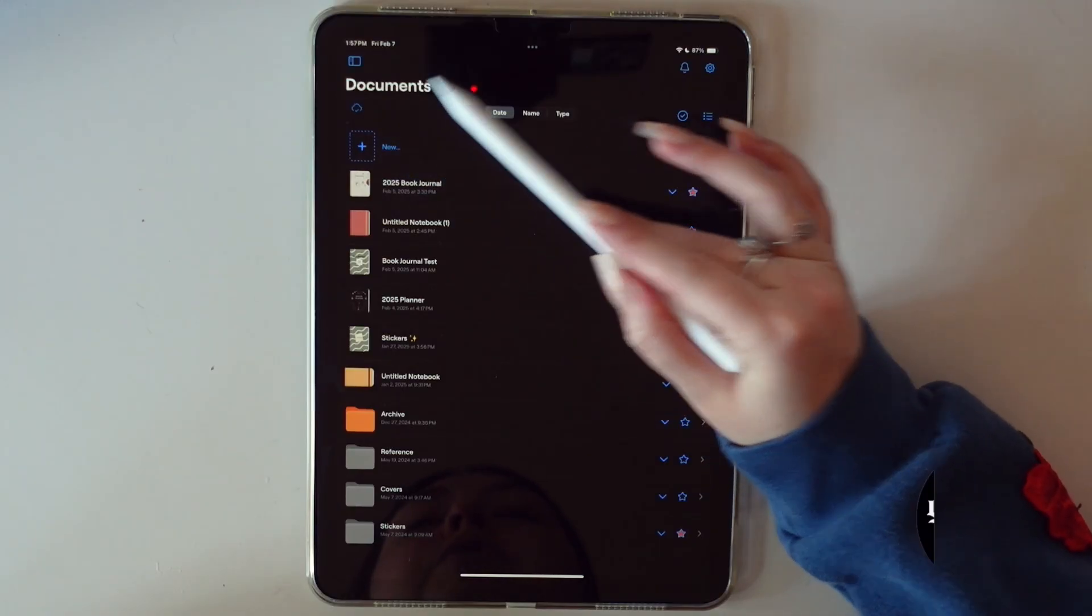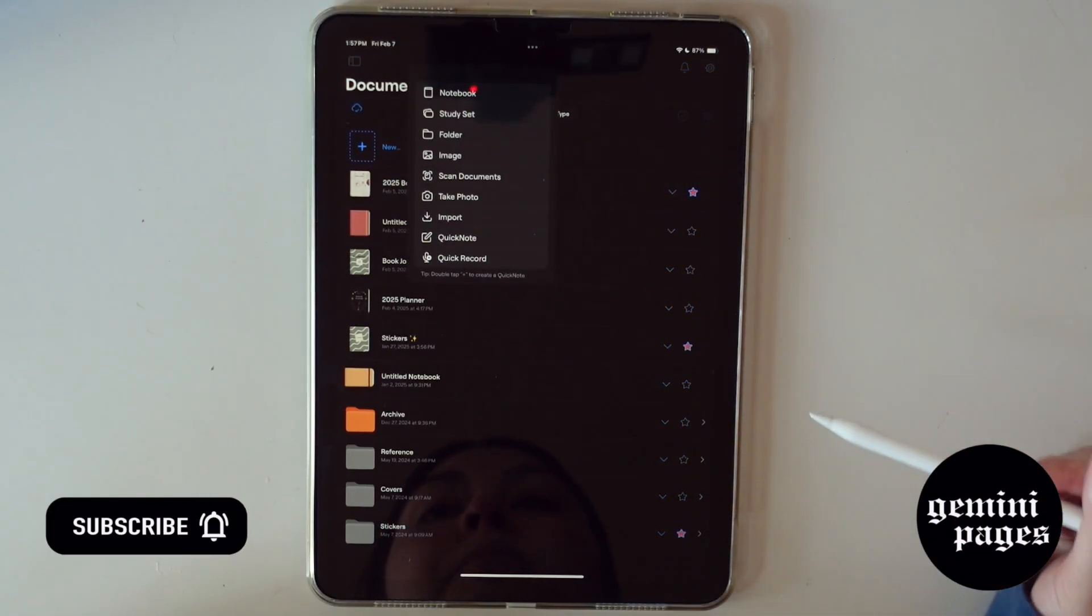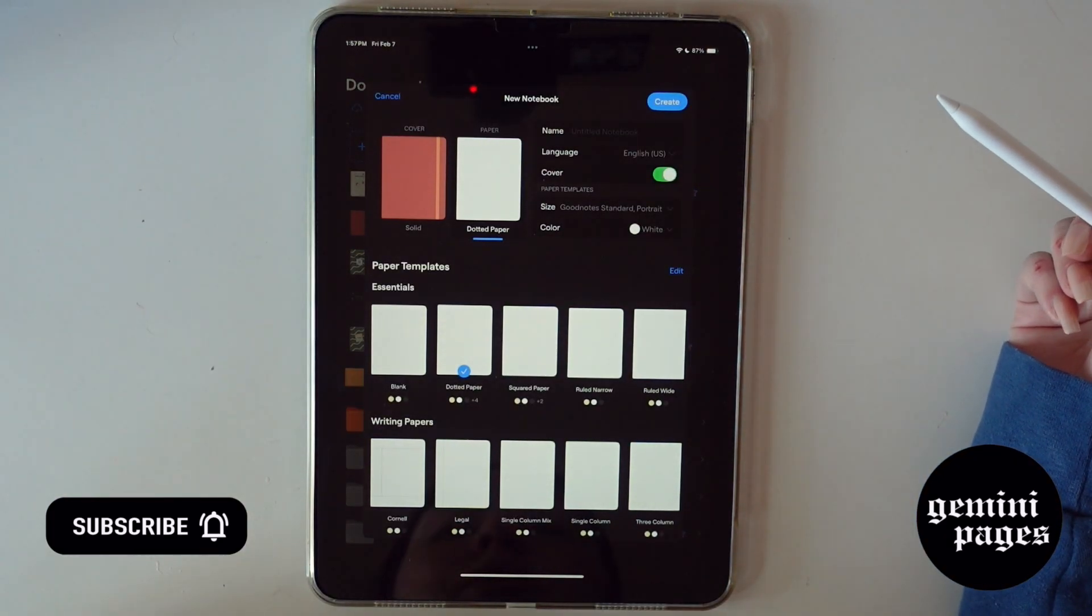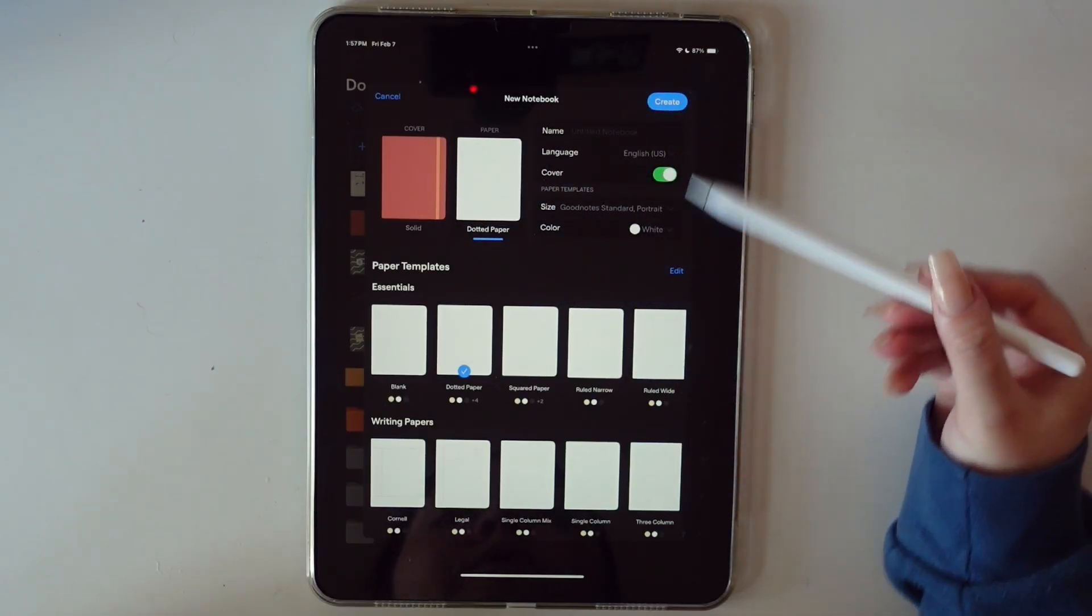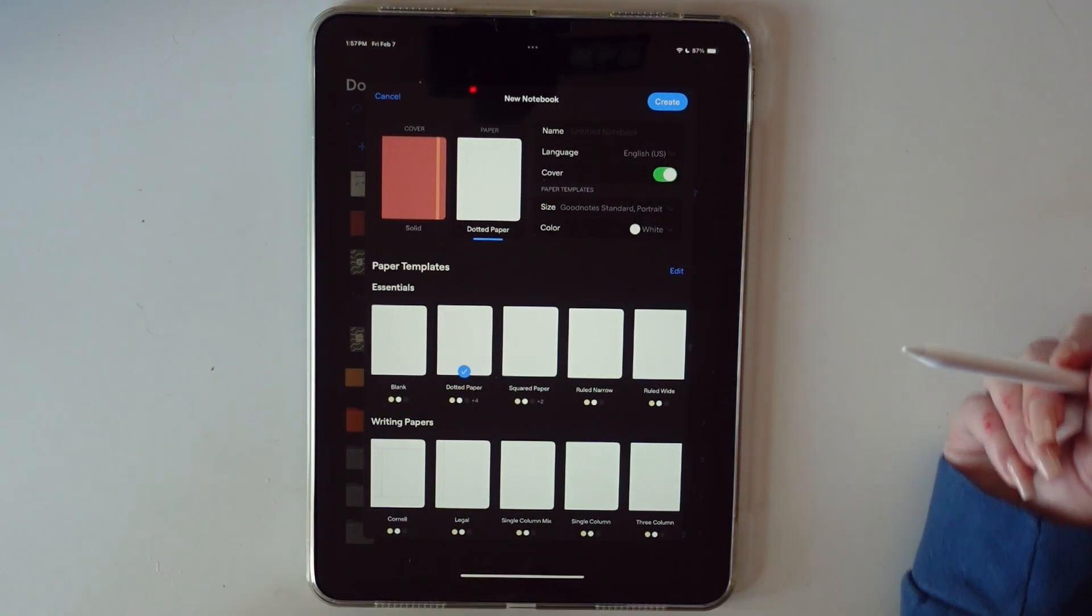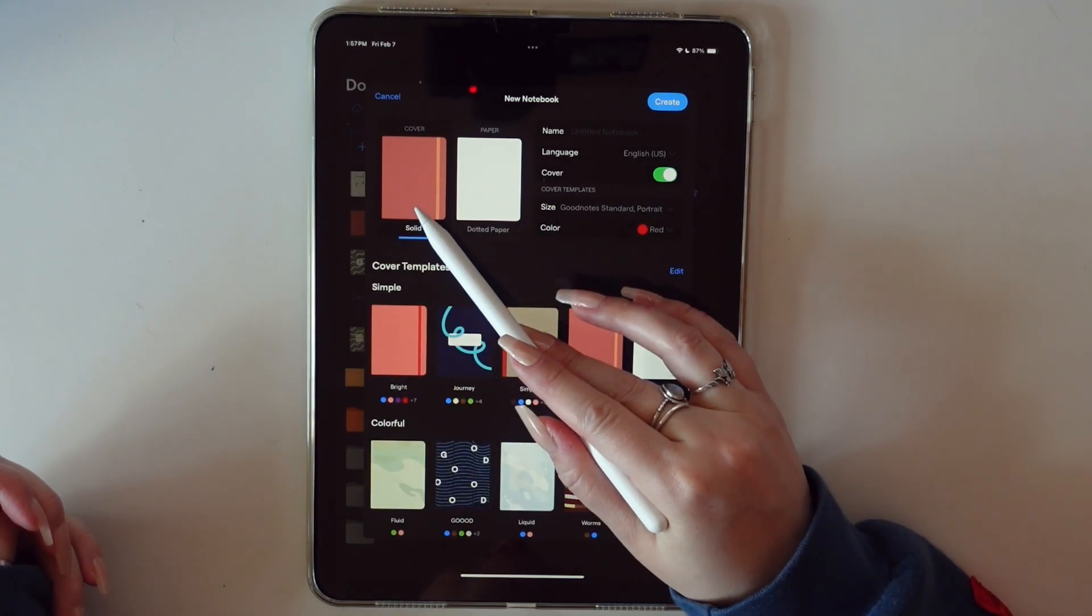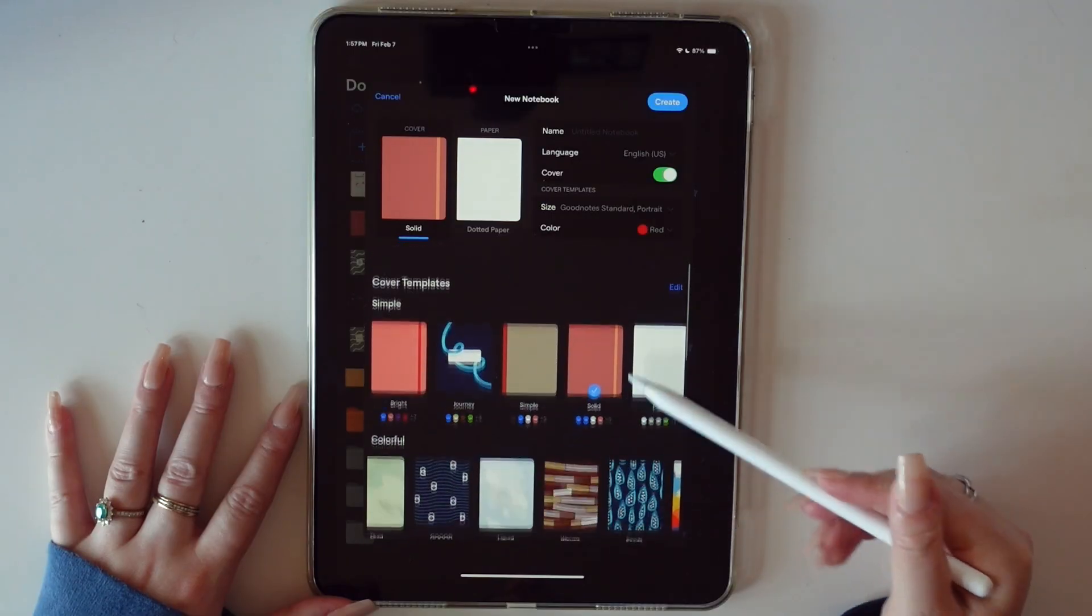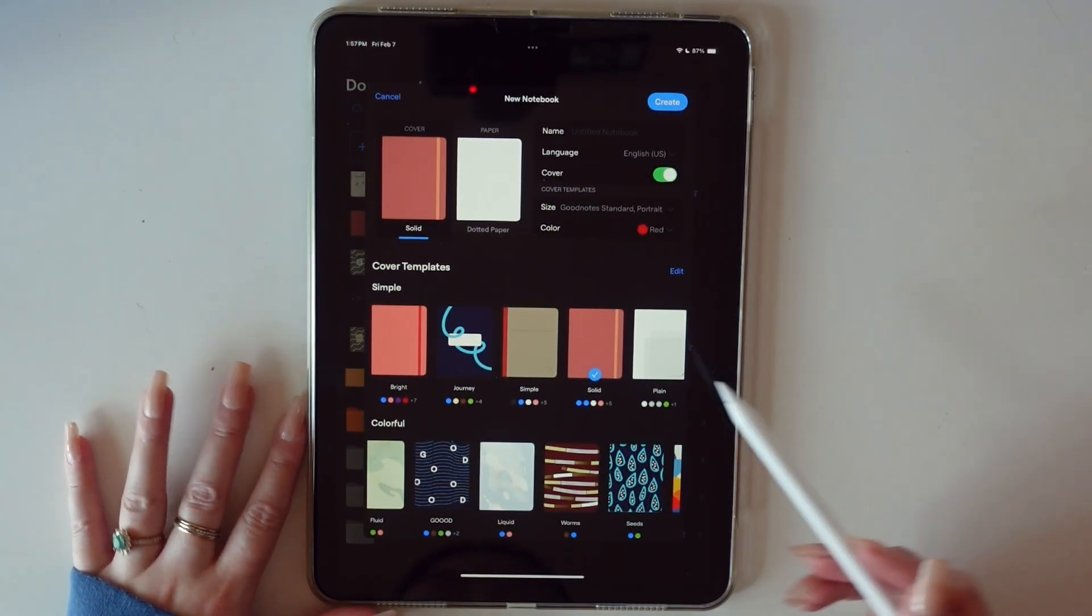You're just going to go into your documents here in GoodNotes and hit new and you're going to hit notebook and there's tons of options here. So first, we're going to start with the cover. You can also have no cover if you don't really mind and you don't really think you're going to use it that much. You just tap over here to the cover and there are tons of options. You can also import your own cover, which is what I did for my book journal.